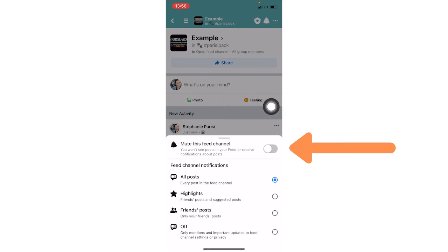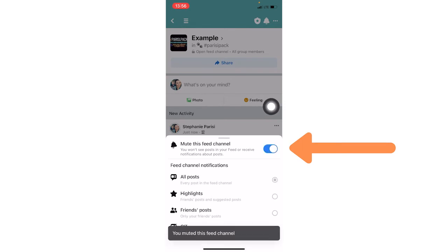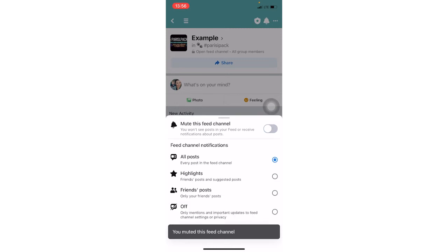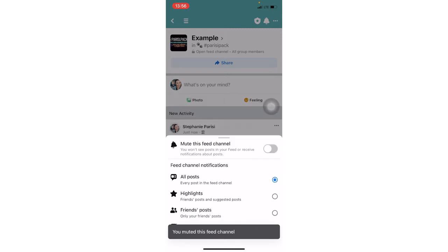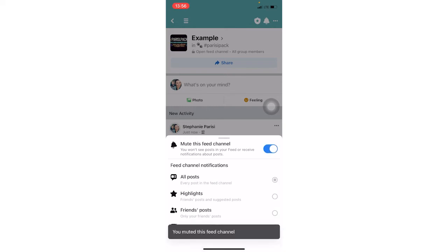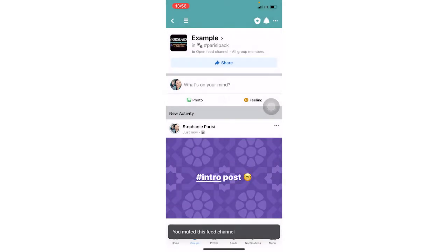So here members can mute the channel if they want. So it says you've muted this channel or you can be more specific and say, do you want to see all the posts, just friends posts, highlights, that sort of thing by toggling here. And then if you slide that over, then it again means you've muted it. So that is one way to get to notifications.